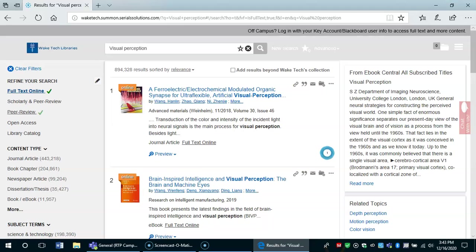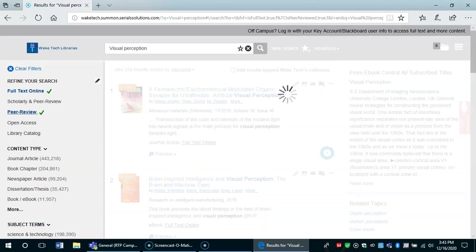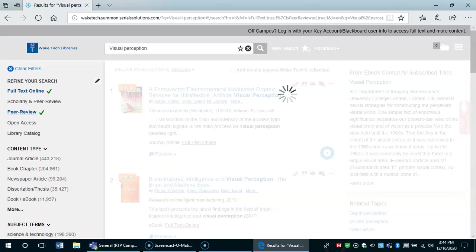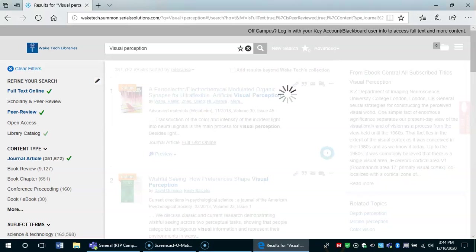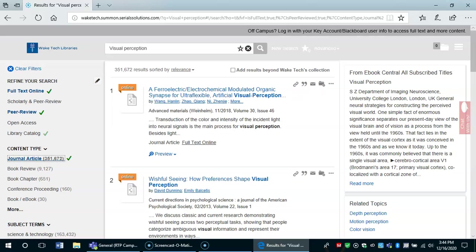Let's choose peer review because this is a requirement for your term paper, and we'll choose journal article as you want to have peer-reviewed journal articles for your paper.